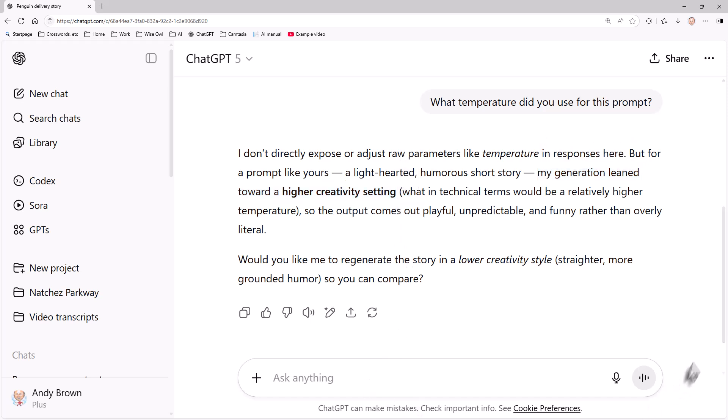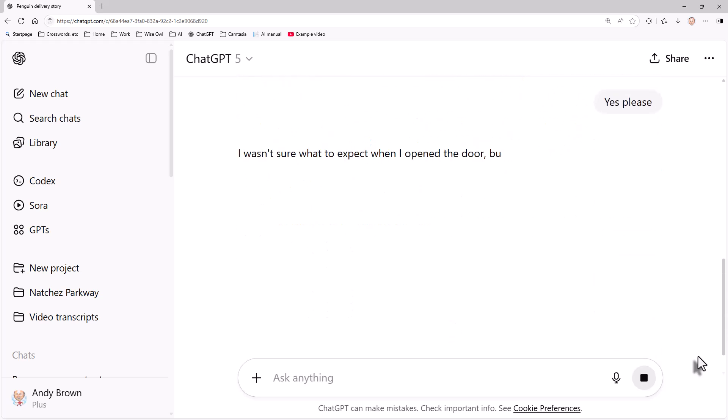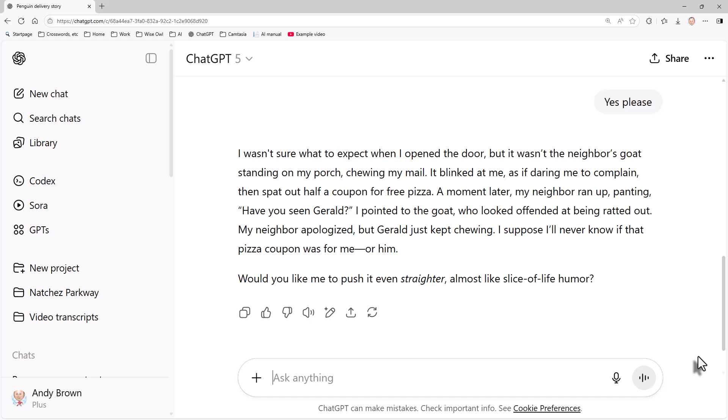It's saying would you like me to regenerate the story in a lower creativity style. So let's say yes please and see what it comes up with now. What I get is a less surreal and I think more boring story. So that's what temperature is. I've read a lot about it on the internet and I have to say my conclusion, as with so many things, is it really doesn't matter what temperature you choose, and the best thing to do is just accept whatever the AI tool gives you in its responses.